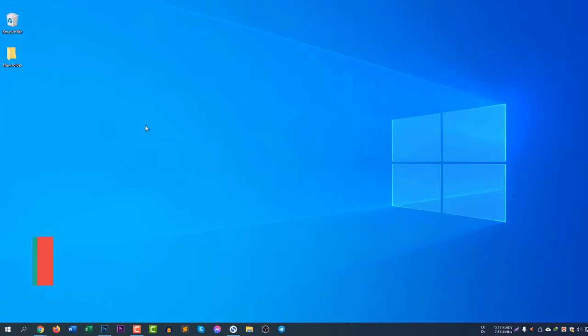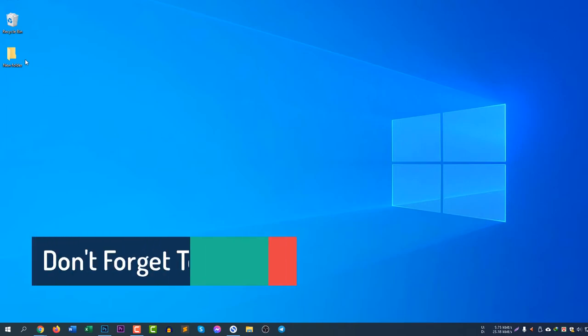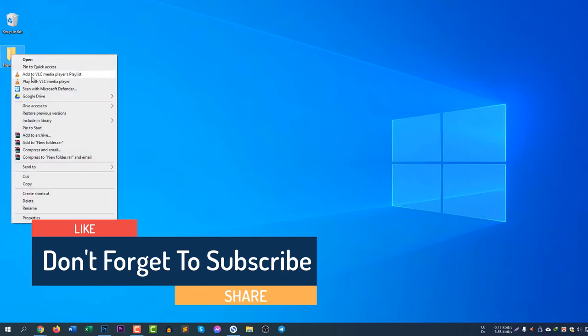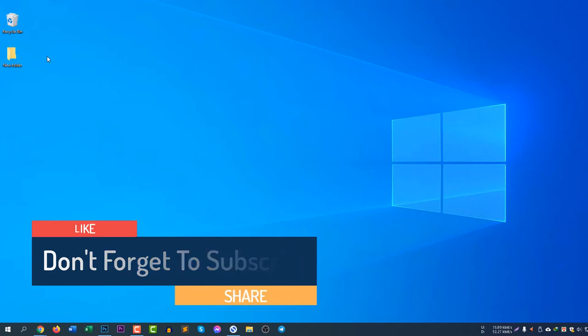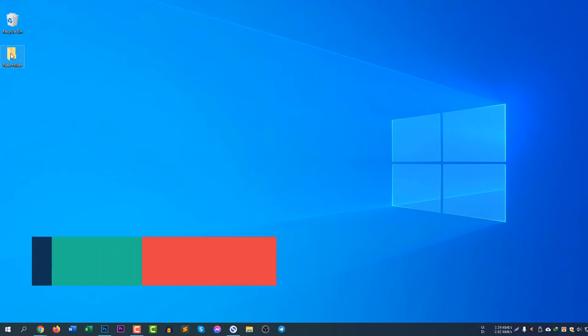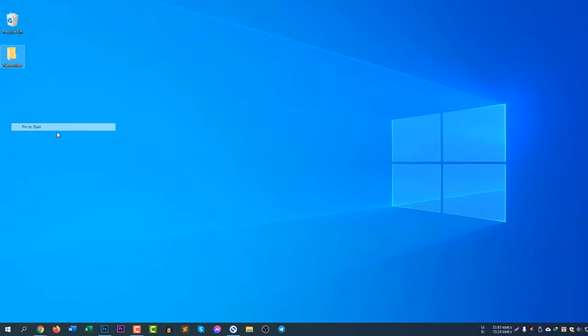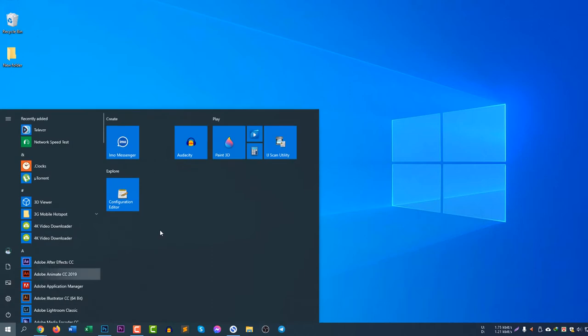I will show you how to add this folder. Just right click and select pin to start. Once again, right click and select pin to start. That's it.